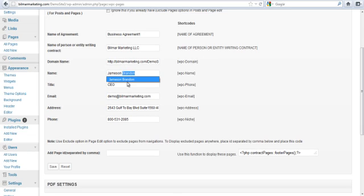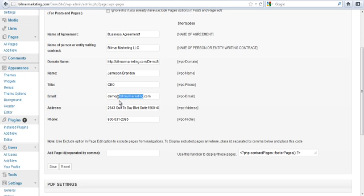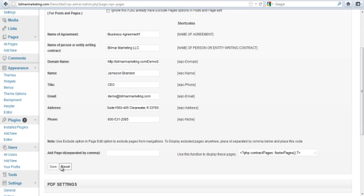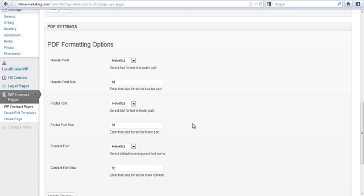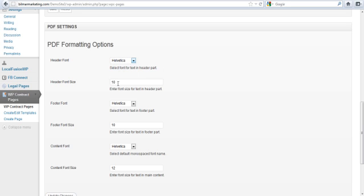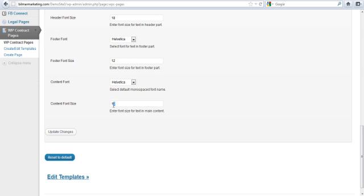This is super easy. As you can see, my cookie already grabbed it and filled it all out. We've got the name of the agreement, the person or entity, the domain name, the person, their title, email address, address, and phone number. Then you would save that information. For PDF settings, when you're done with this and it's all filled out, you can download the PDF version to store for your records, print out if you wanted somebody to sign it in front of you, or to digitally store. We can change the fonts up, change the header—let's say we wanted to do 18 here, footer let's say we want 12, and then font size overall 14, then update changes.